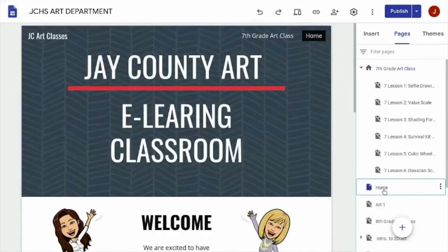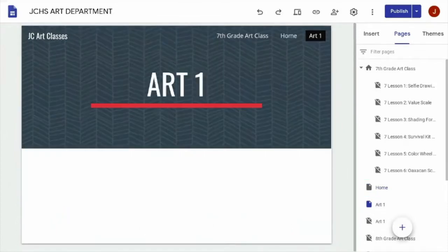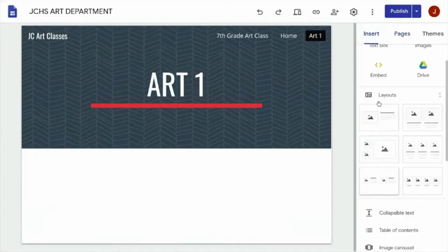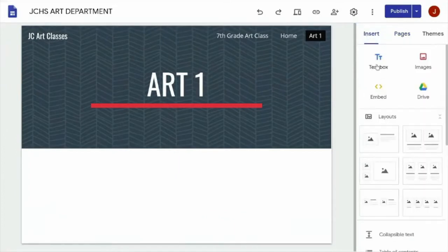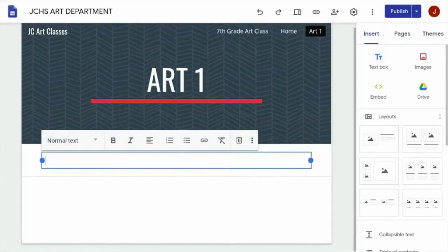Now click on the plus button to make a new page. Type in the name of the course, hit done, then go to the sidebar and under Insert, click Text Box. You might have to scroll up for this, and a text box will appear on your page. In the box, type "Lesson One."